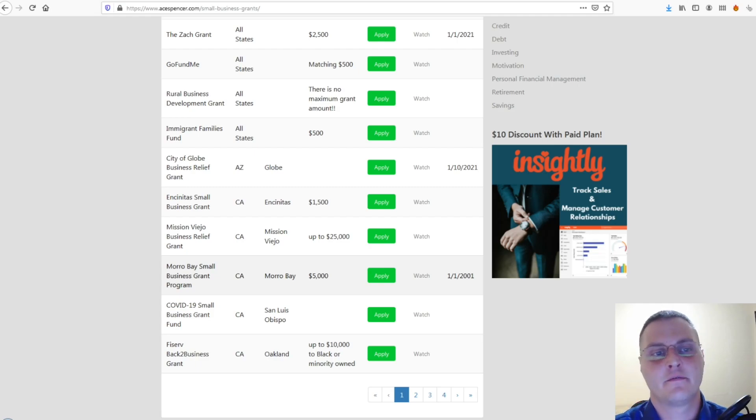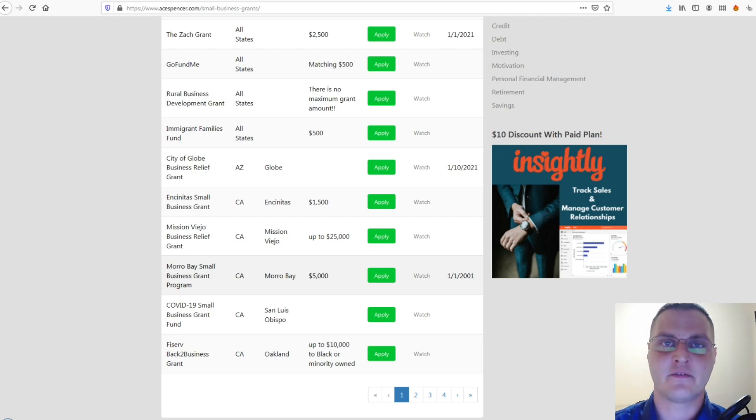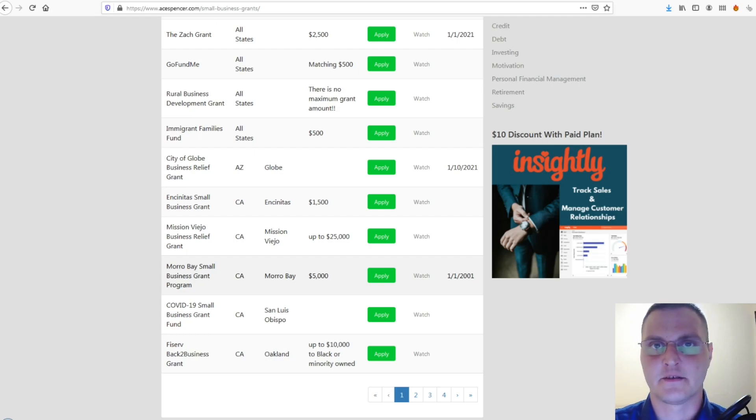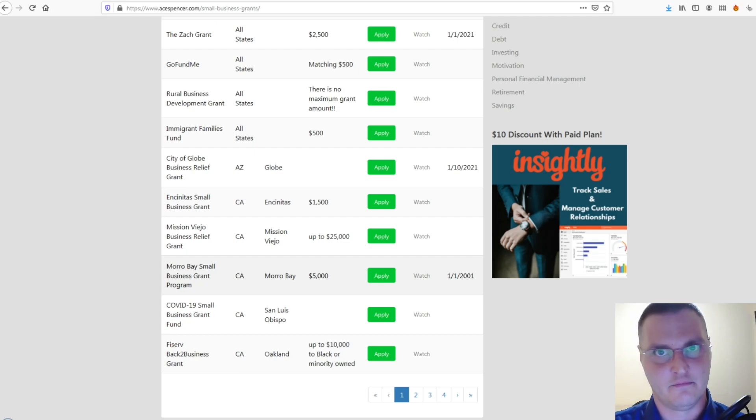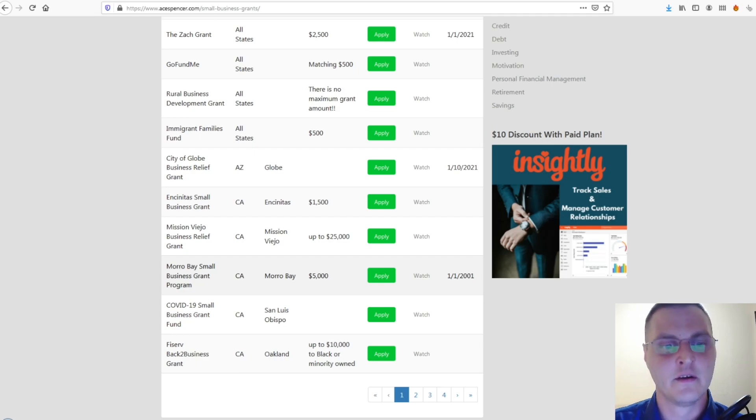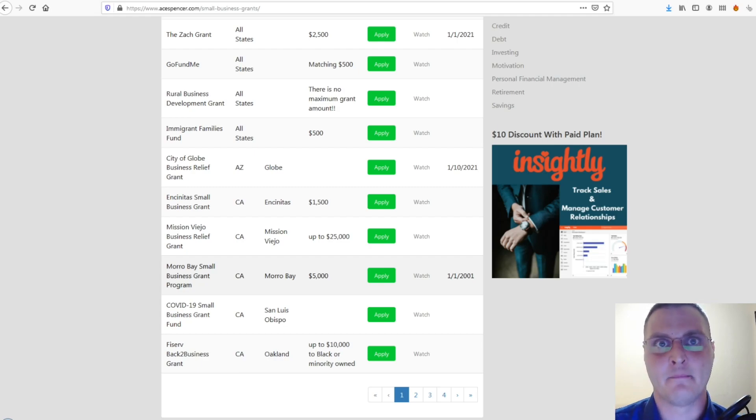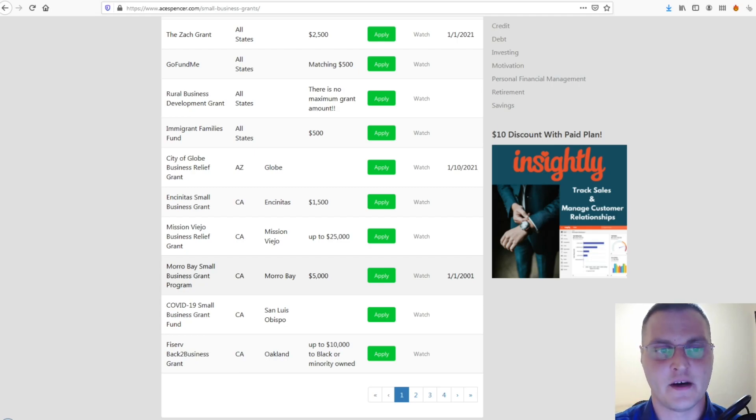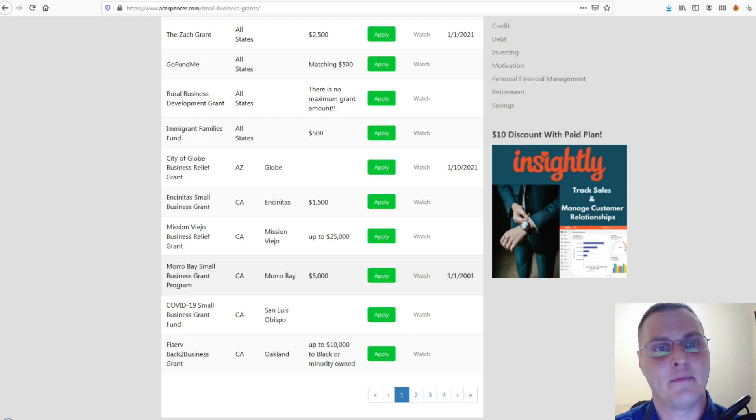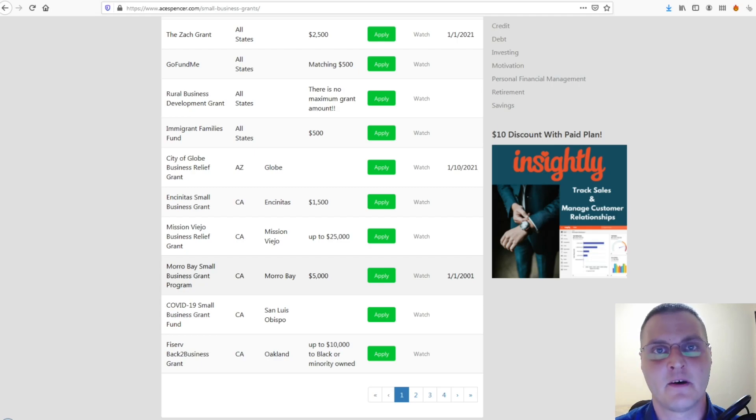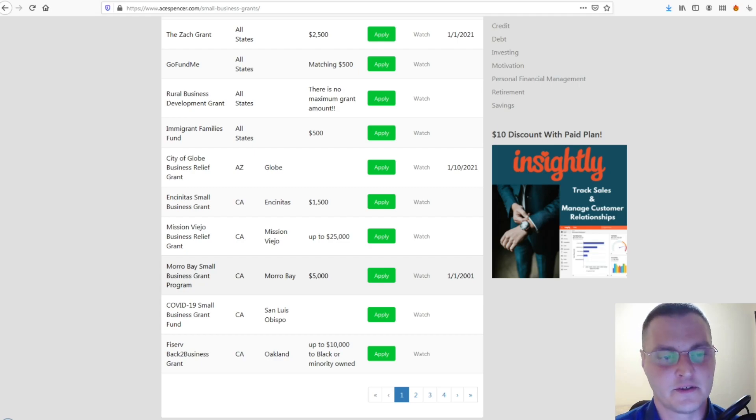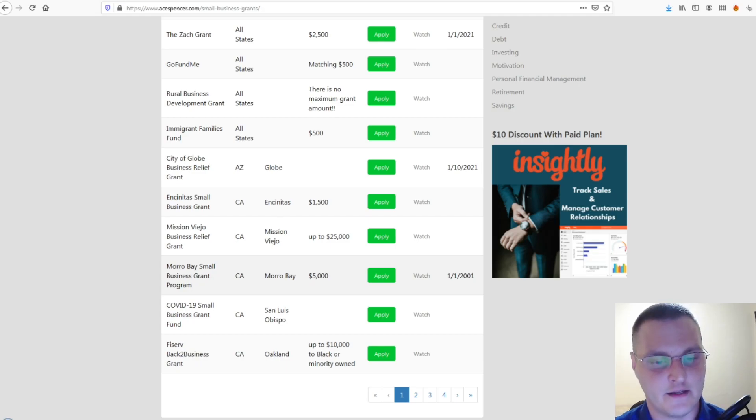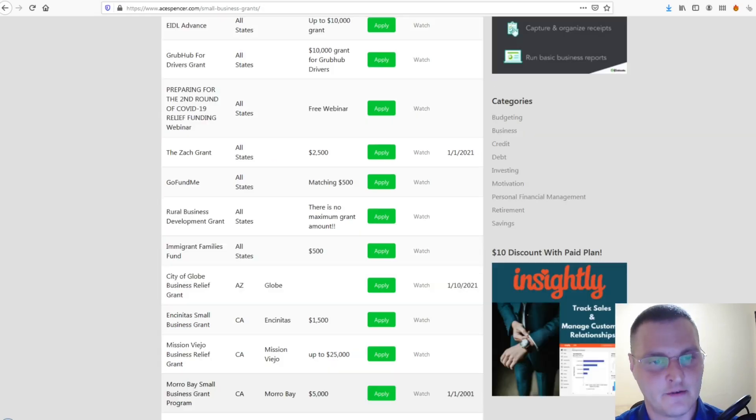And, keep in mind, for a lot of these grants, you just have to already be in business. It's fine if you've only been in business six months, nine months, whatever. You're a new business. You've been impacted by COVID. You can qualify. And, even if you haven't been directly impacted by COVID, as long as you're a small business owner, some of these grants, you can still qualify and possibly get them. So, check it out.